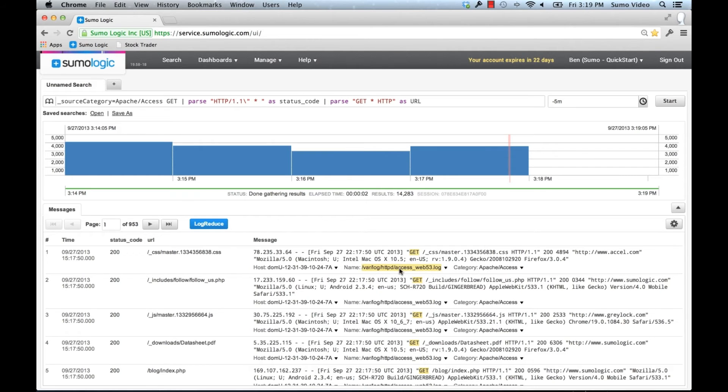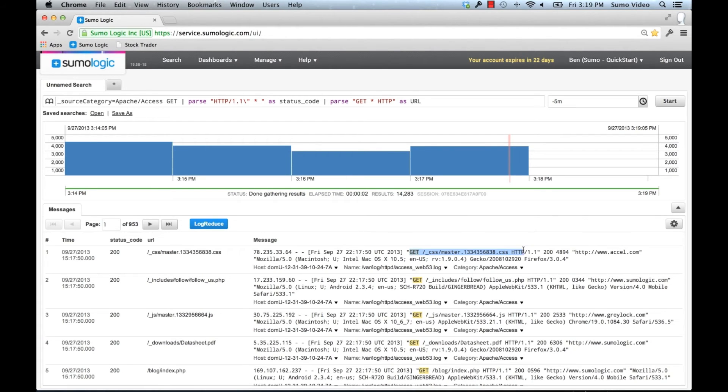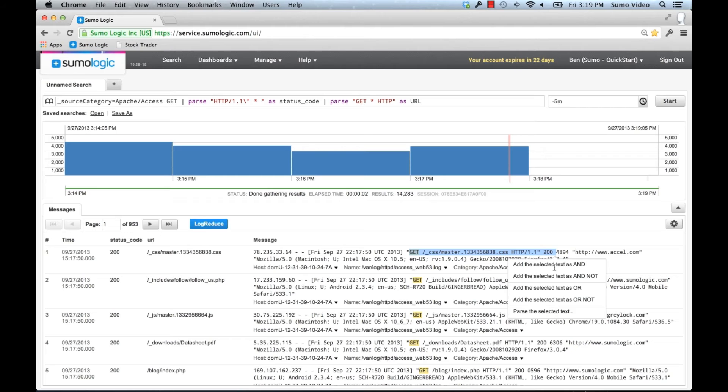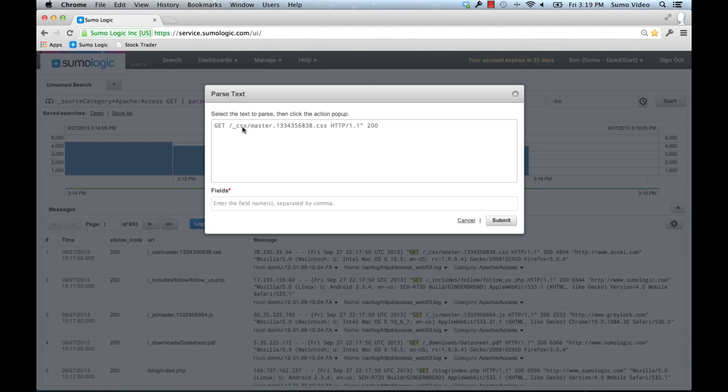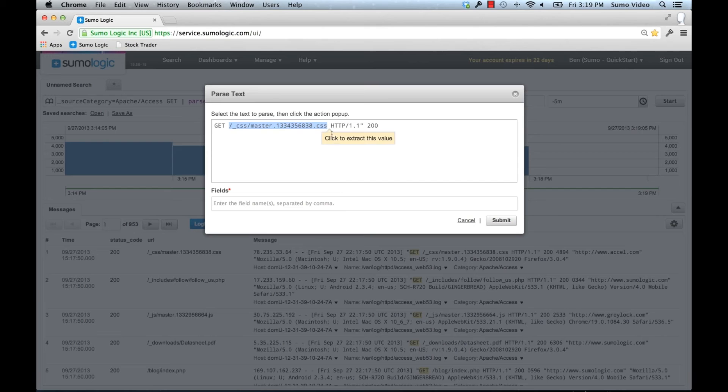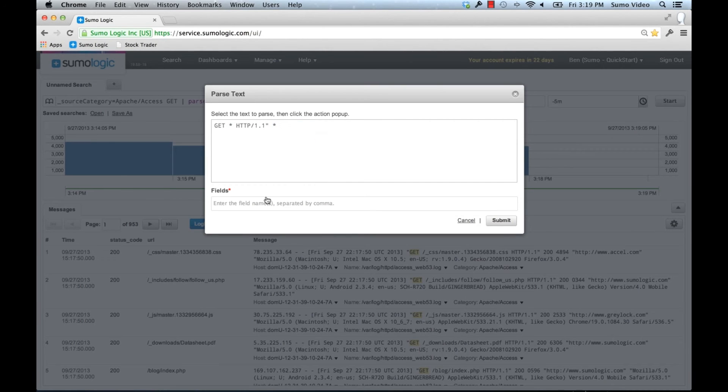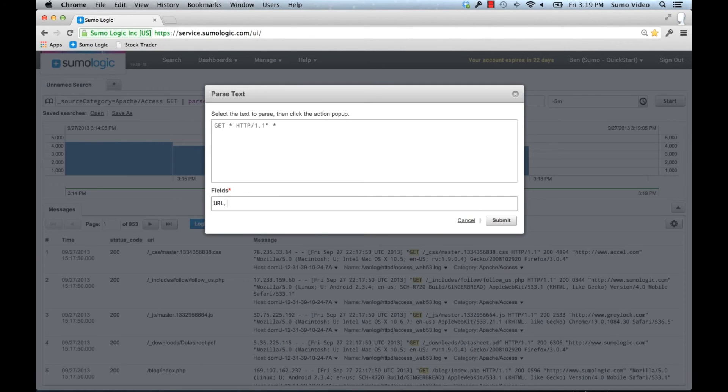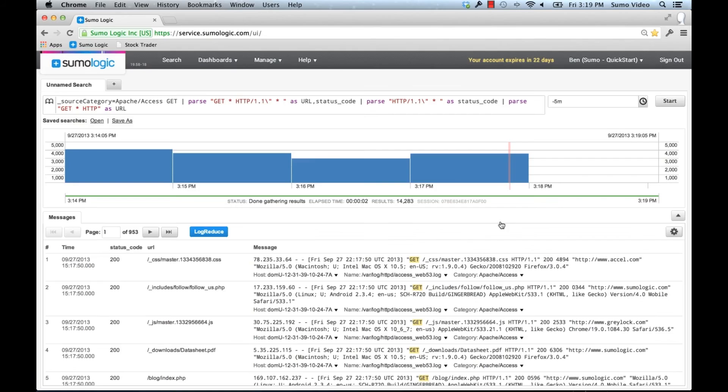I can either put the two parts here together, or I can just select the whole thing here, which is probably the easiest to do. I'm going to choose the URL and the status code. Here we can see both of them out.